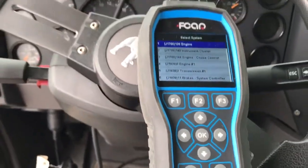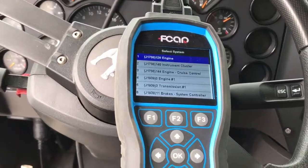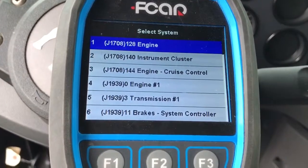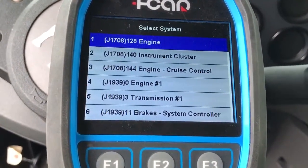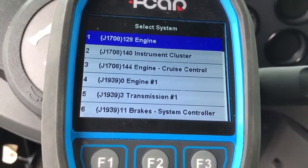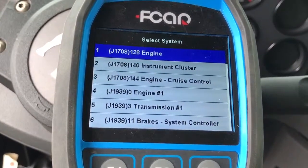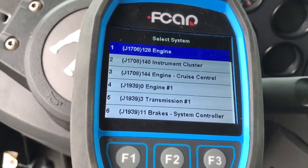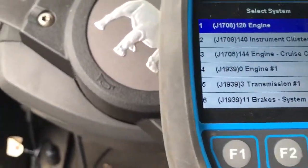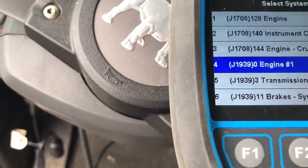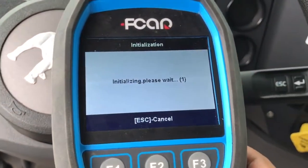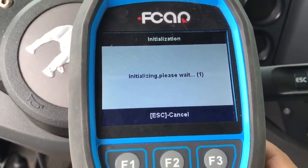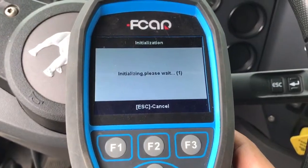I'm using the code reader 506 HD code reader — we're able to scan it and see the engine, instrument cluster, cruise control, and engine again. That's J1939, and also transmission — so that's going over J1939 for the engine. That is showing the Cummins, so you can see I'm scanning right now, going to the engine system.